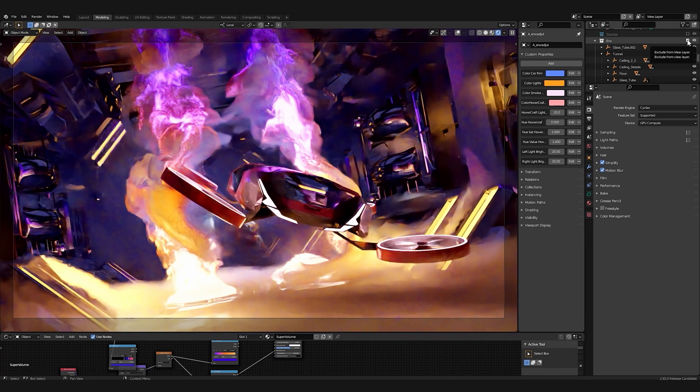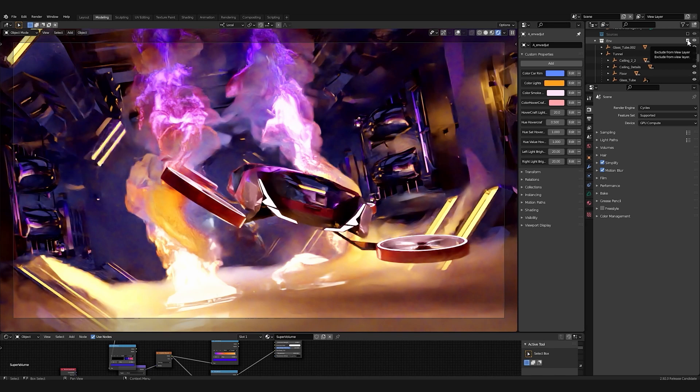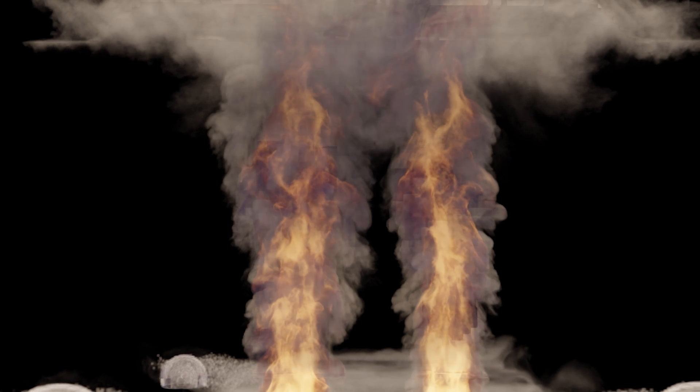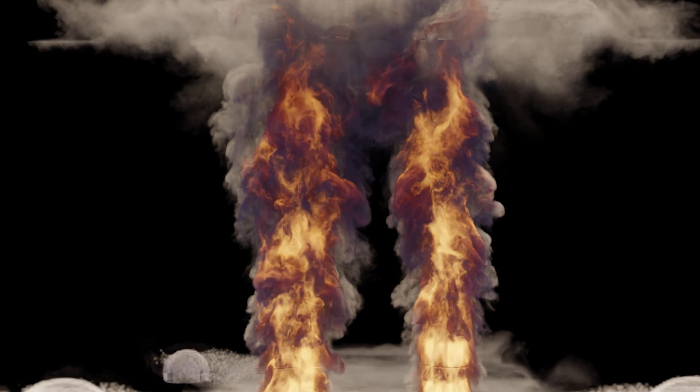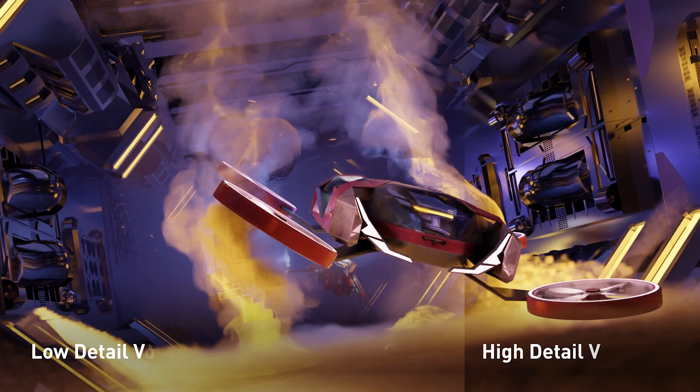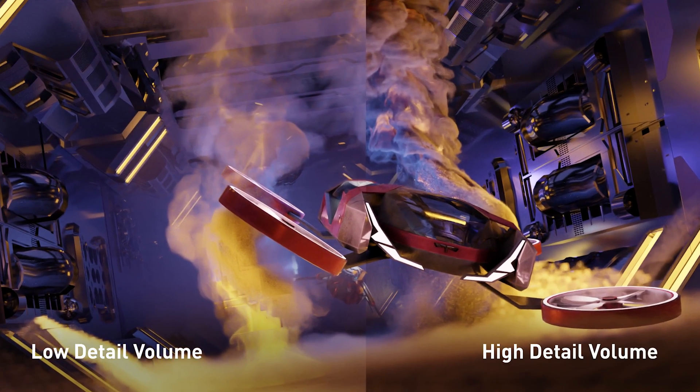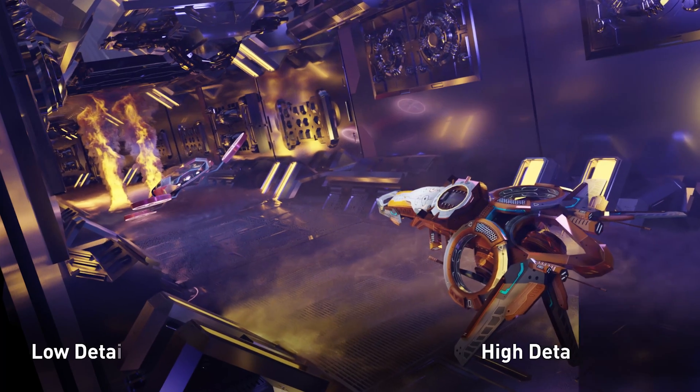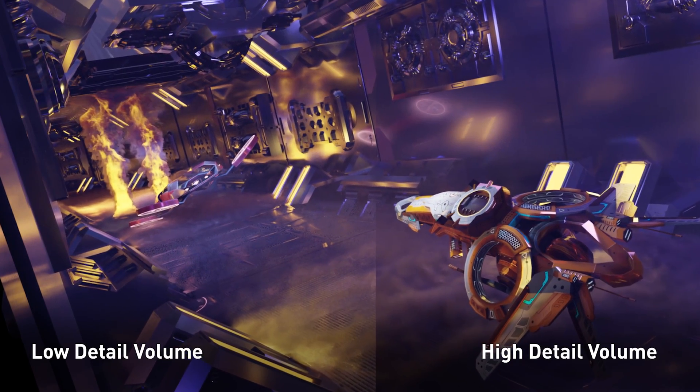The memory savings from NanoVDB ensure that we can render this scene on the GPU and we don't have to lower the quality of our volume to do it. This ultimately enables us to render more detailed and layered effects for our final images.